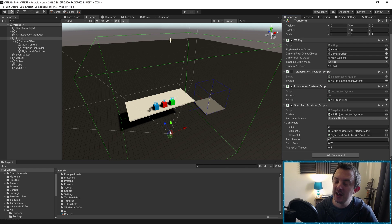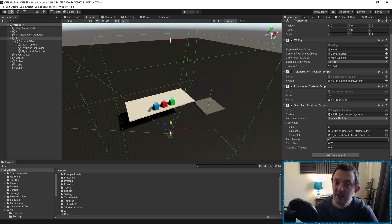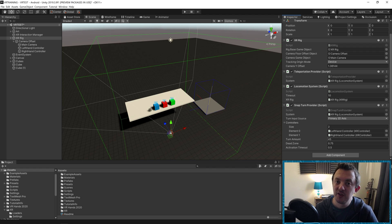Drag in the Left Hand Controller and the Right Hand Controller. Turn Amount is going to be the angle at which you turn on every snap, so once we press left or right on our primary thumb stick we're going to turn 45 degrees in either direction. That's quite good — not too much.